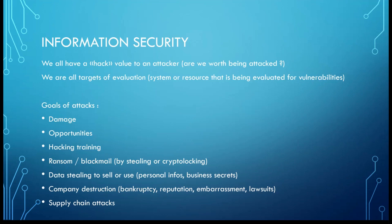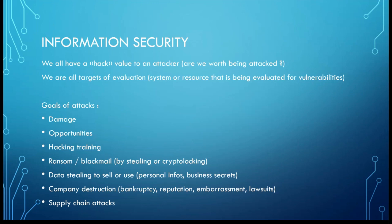We all have a hack value. This is very important to understand. For an attacker, we all have a value. It can be low, it can be medium, it can be high, but the important thing is: are we worth being attacked? If it's easy to attack you and if you have anything of value in your information system, we are all targets anyway. We are targets of evaluation. As soon as you plug your NAS over the internet, it can be reached, you are going to be evaluated with network scanning, port scanning, service enumerations to find what kind of services you have which are exploitable.